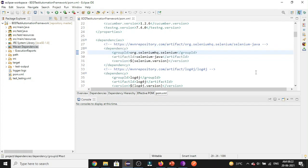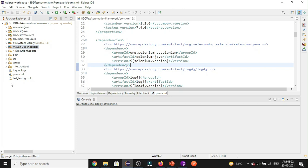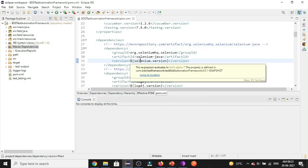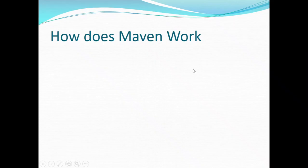Whatever dependencies you have defined in the pom.xml file will be added to Maven dependencies so you can use them. You don't need to go to the site and download JARs externally — Maven does all that for you. The only thing you need to do is add the particular dependency in your pom.xml file.